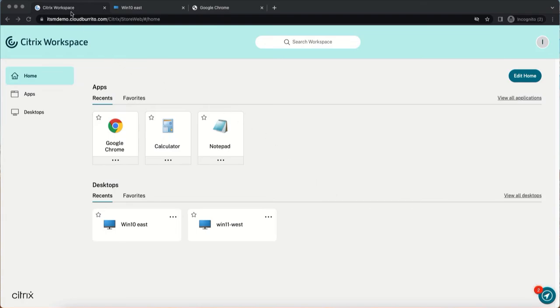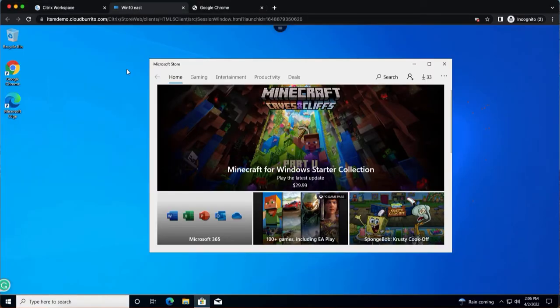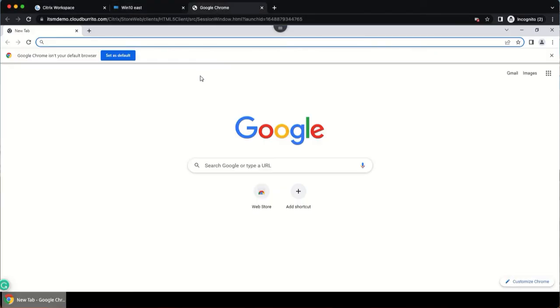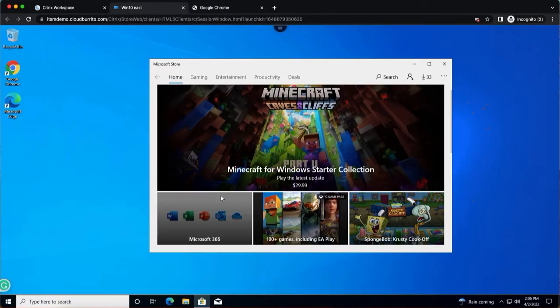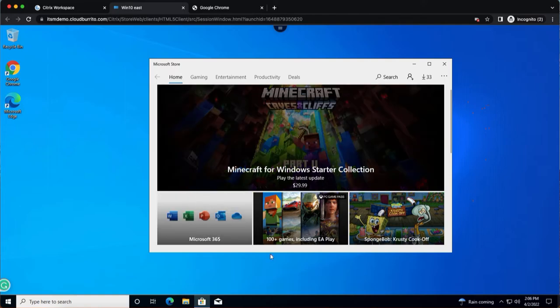For this Citrix Workspace user, they have two launched sessions. One is a Windows 10 desktop and the other is a published Google Chrome browser. Now let's say the user wants to reset their Windows 10 virtual desktop session.